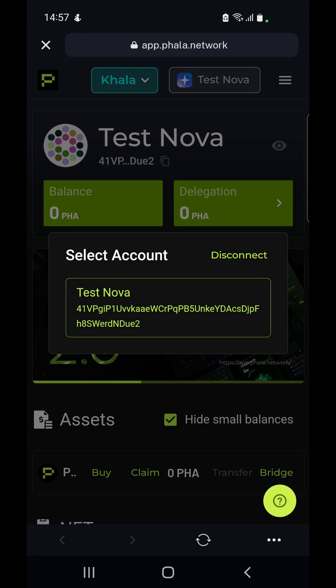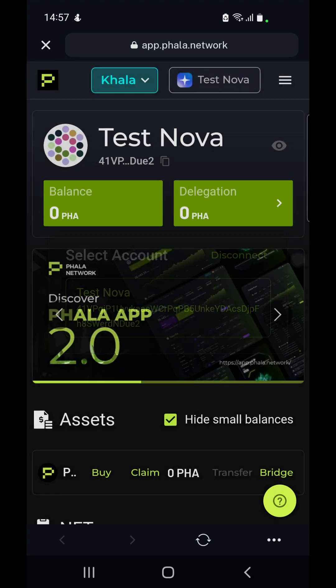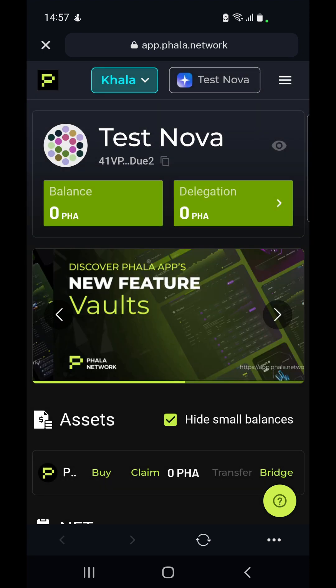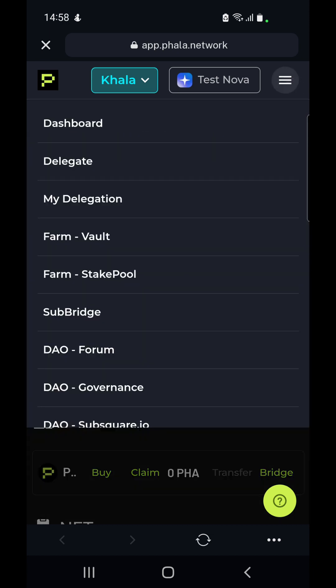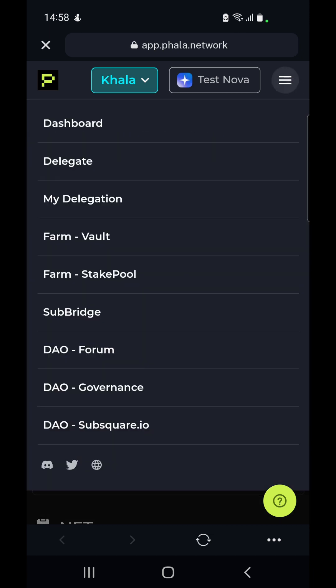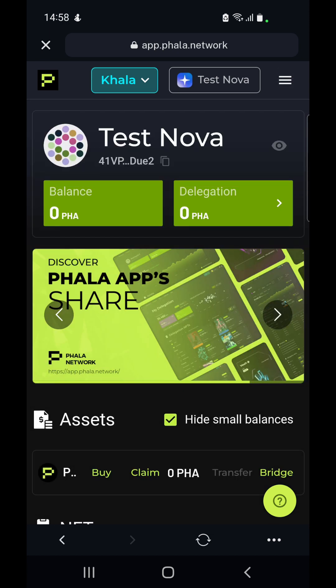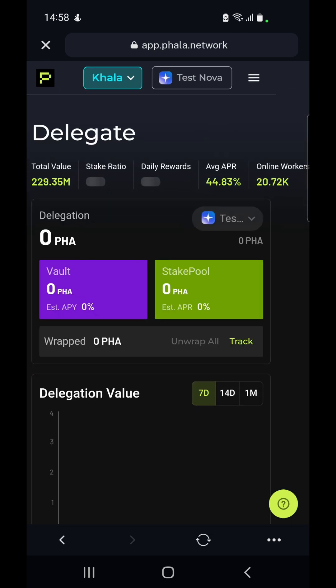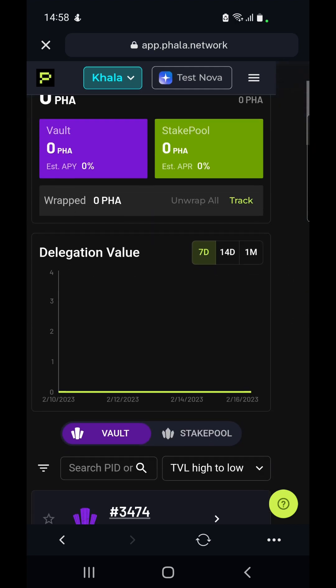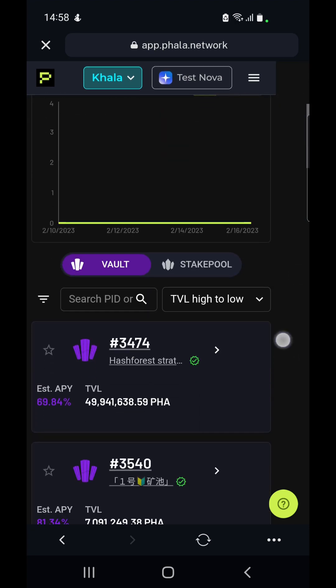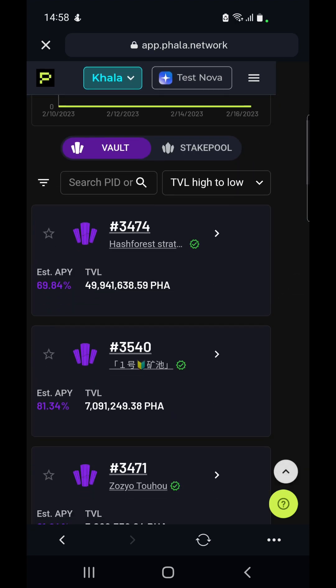We are connected to the wallet already, but if we weren't then we could just connect — we would get the option to connect to Nova. Now what we have to do is select the three lines on the top right hand corner, and here we get a drop down. We go to delegate, and here we can see the vaults and the stake pools that are available if we scroll down.